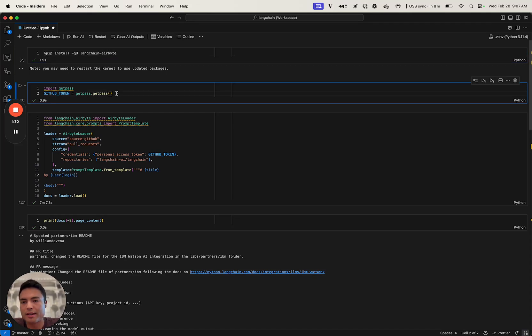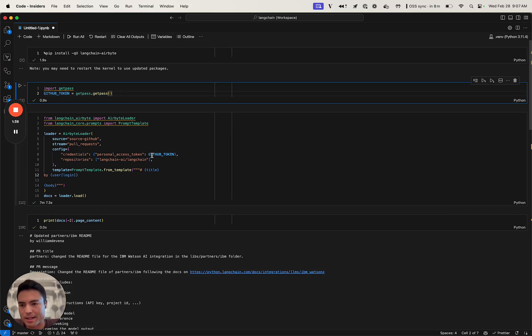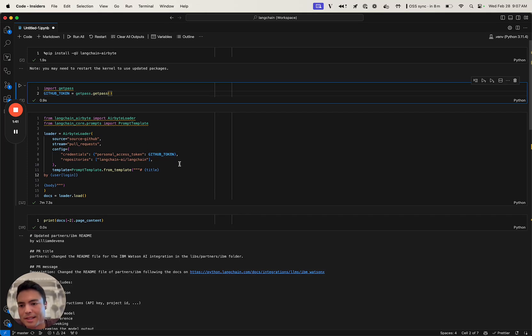The other thing that we're going to need today is I already loaded in a GitHub token in order to authenticate my loading from GitHub, because otherwise GitHub would rate limit me while we load our 10,000 pull requests.